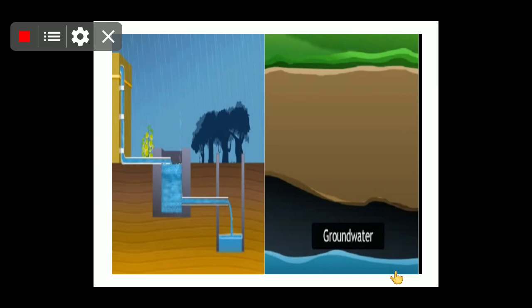Water conservation is a very important step by which we can conserve water. We should use water in a judicious way — we should not waste it, not leave taps open, and not leave leakages unattended. Rainwater from roadsides can also go directly into the ground through pits, dug wells, recharge wells, and recharge shafts, helping to replenish the water.